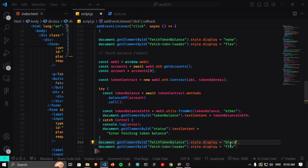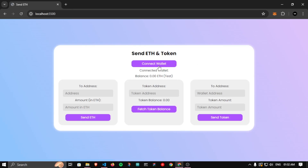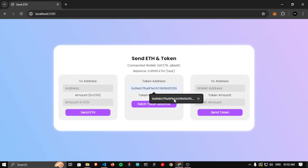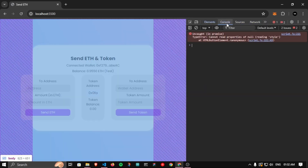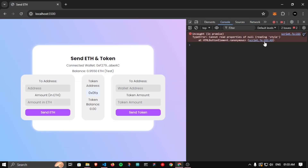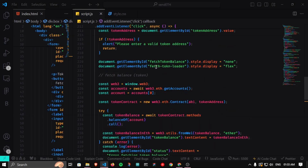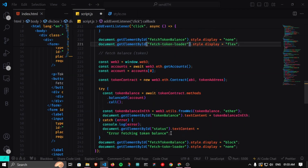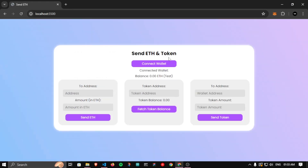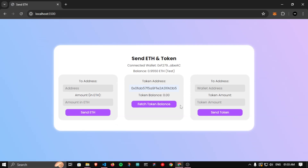Save and test: connect wallet, enter the token address, click Fetch Token Balance — the button disappears. But there's an error: 'Cannot read properties of null at script.js line 221'. There's a typo — the loader ID was written as 'token' instead of 'fetch-token-loader'. Correct the ID, refresh, reconnect the wallet, enter the token address, click Fetch Token Balance — it loads and the balance is successfully fetched.